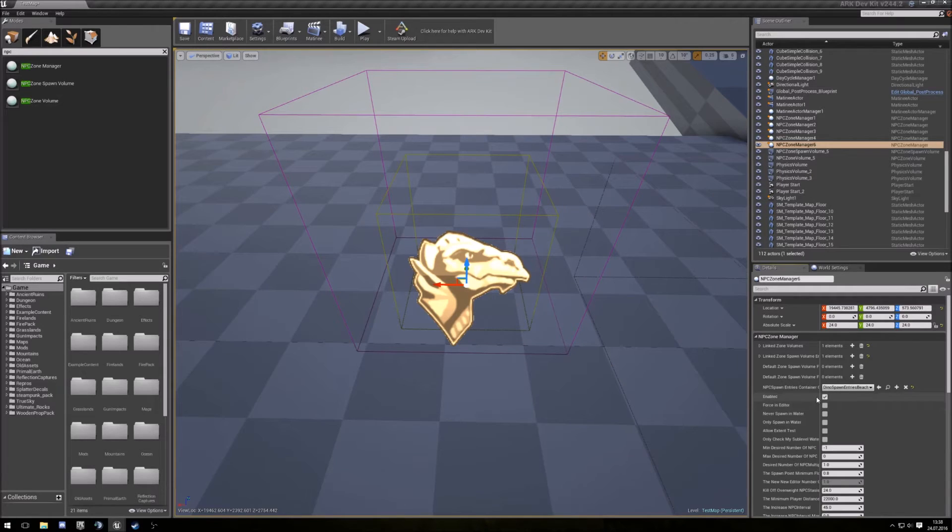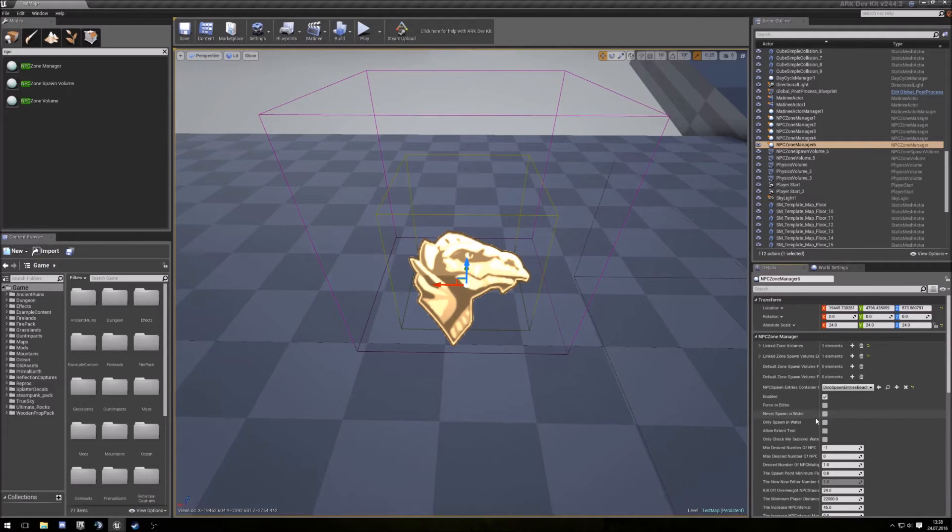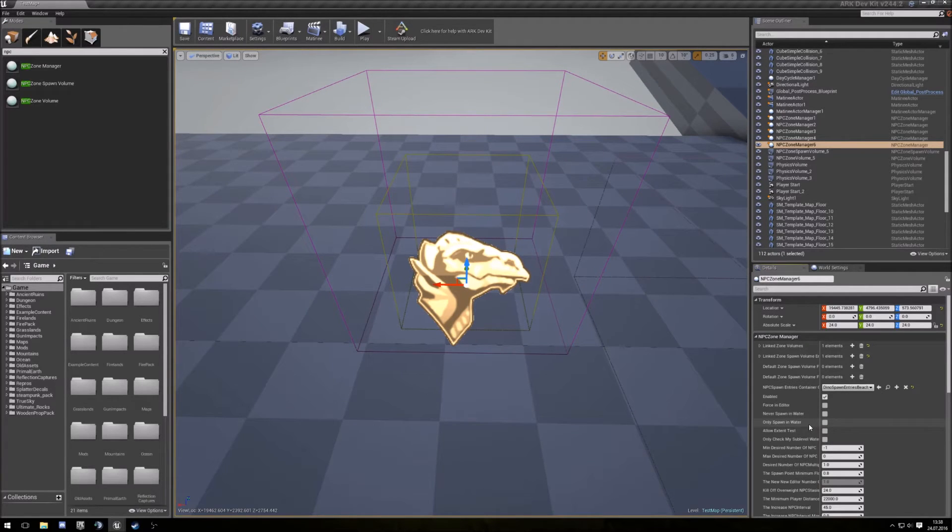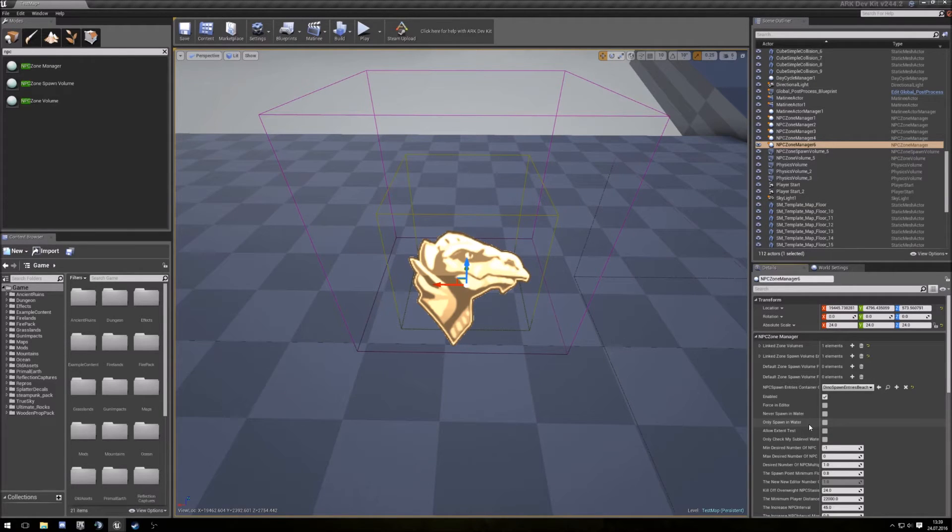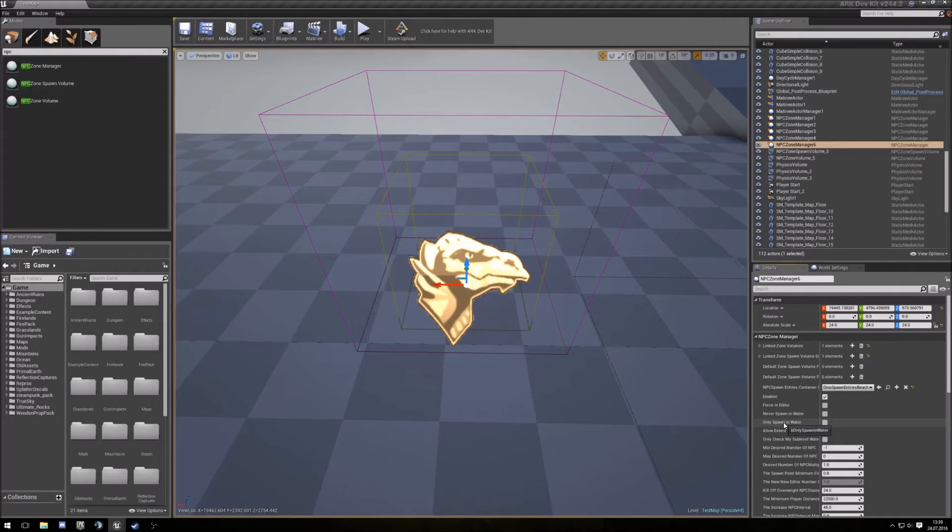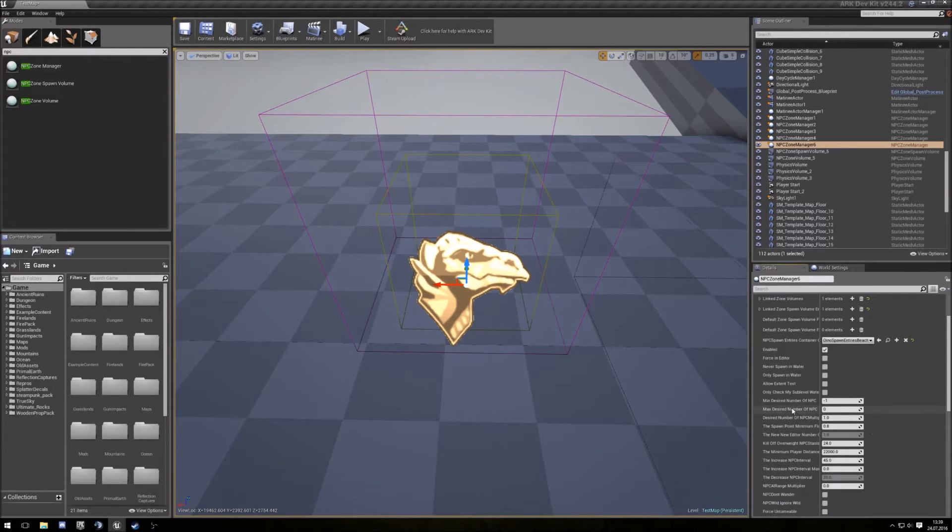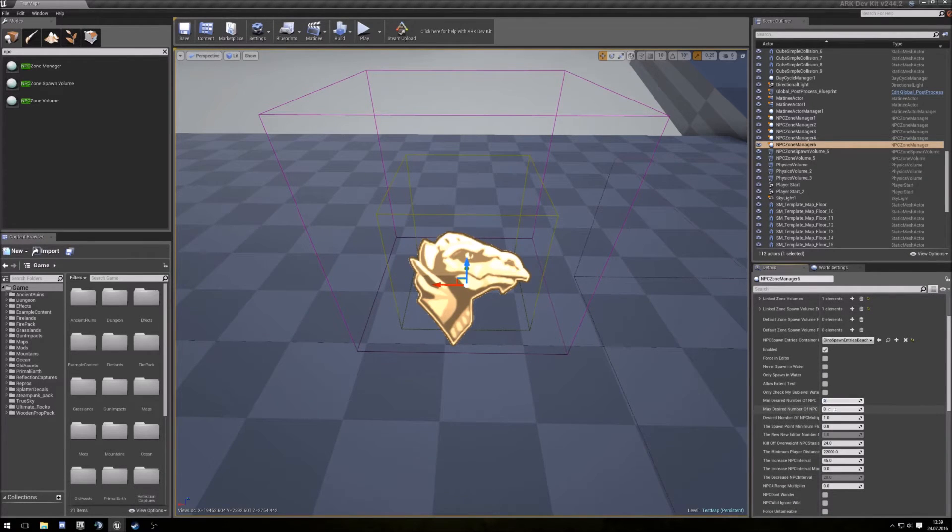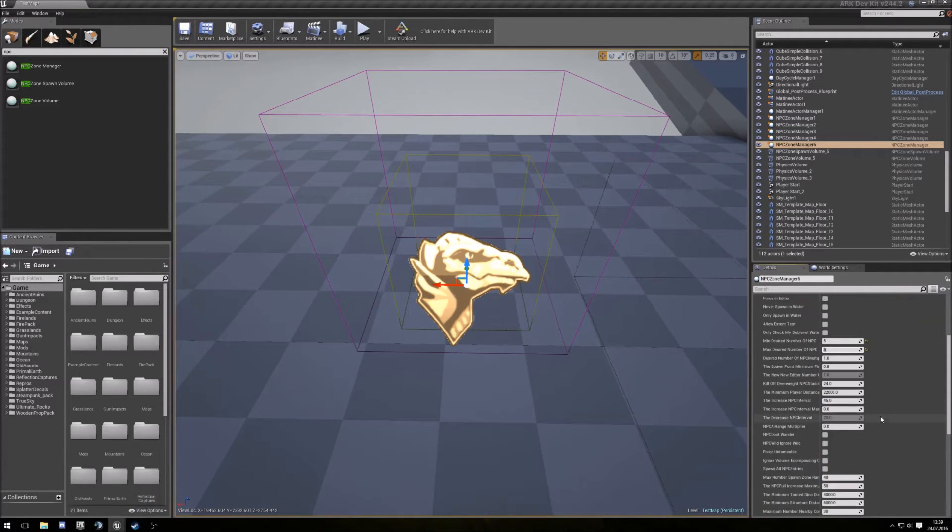So this is enabled, here you can say them never spawn in water or only spawn in water. This is for the underwater spawns or the river spawns, so that the fishes only spawn in the water and not outside and die. So here you give them a count, I use 5 and here 5 too. The rest is not necessary.